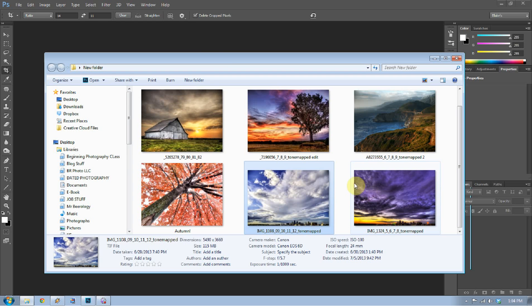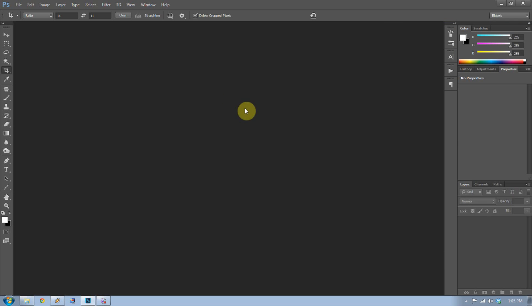I'm going to show you the specific things I go through: image size, the crop tool, brightness, high pass, and then saving. As I do it on the first one, I'm going to make it an action so that for the rest of these, all I have to do is press play and it's done. So here we go — I'm going to open up the first one in Photoshop.